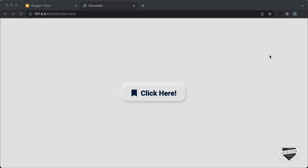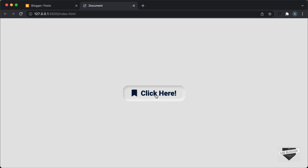Hi everybody, welcome to Live Blogger. In this video, I'll show you how to add this neumorphic button to your blogger website. This is how it looks — we have this button over here and it looks like it is extruded from the background. And if I hover over this button, we can see we have a different hover effect.